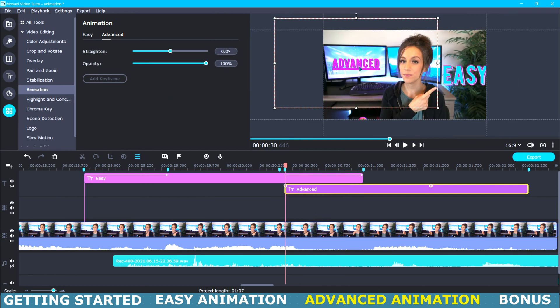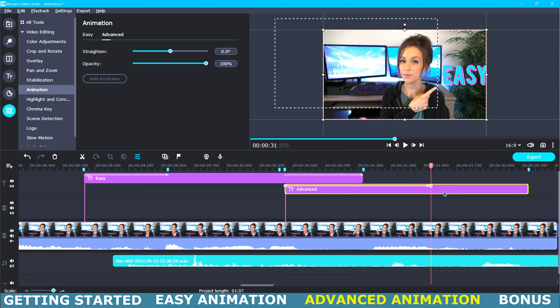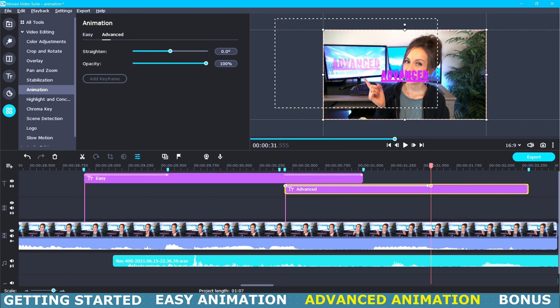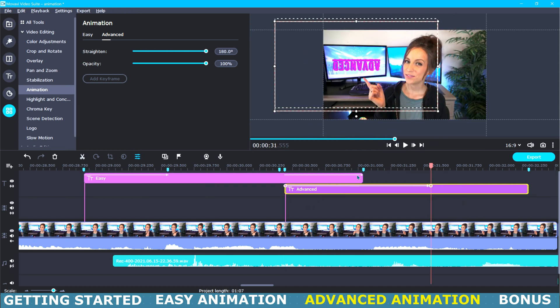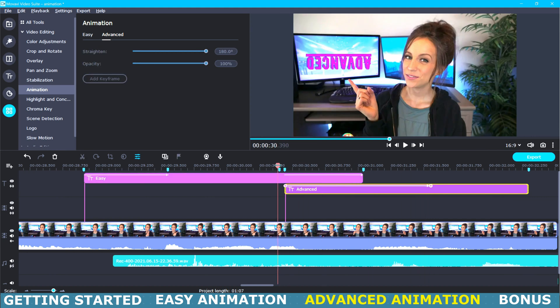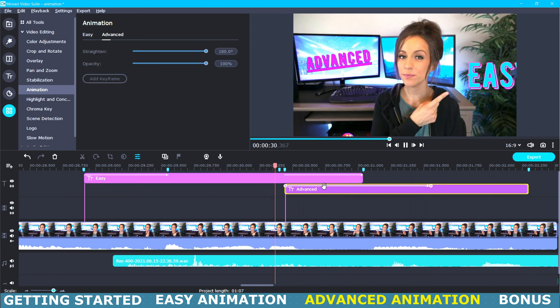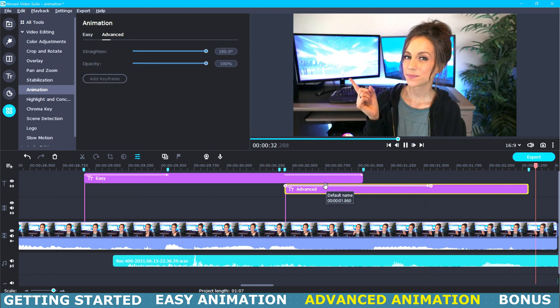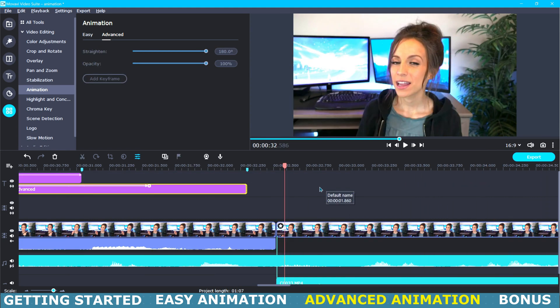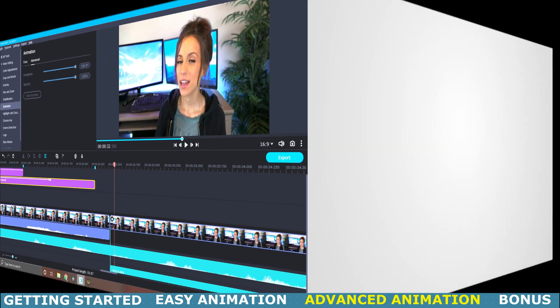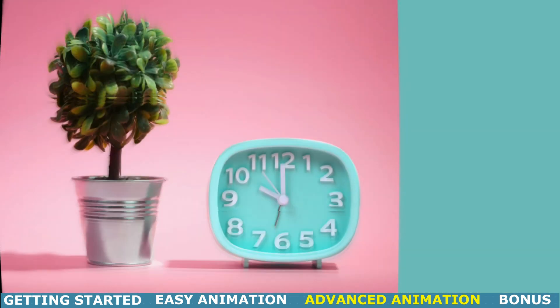Then right click and select edit keyframe. Then you can move the object to the top left. Now edit your second keyframe and flip your object over and place it right on top of your other keyframe title. Now as you can see our title smoothly flipped over and you can repeat that process as many times as you like to keep it spinning in place.